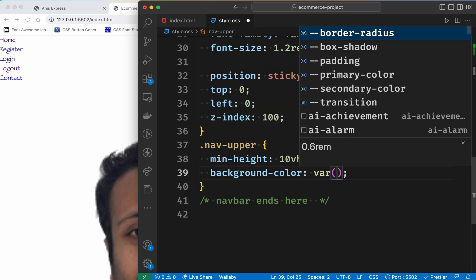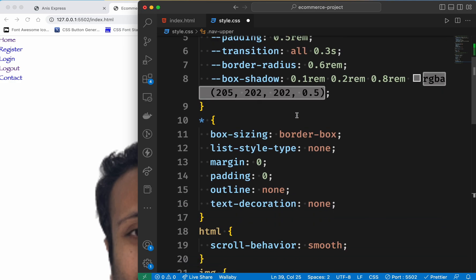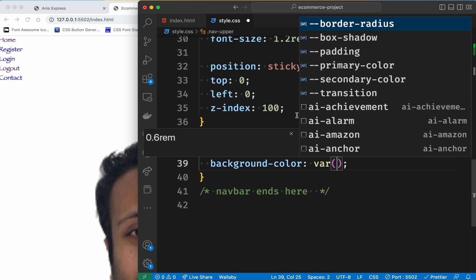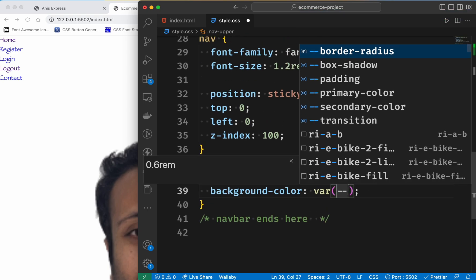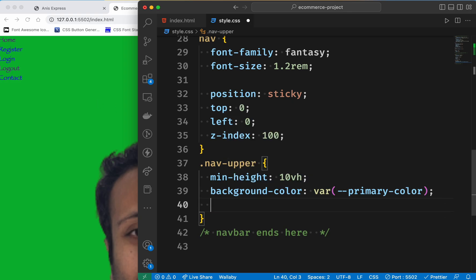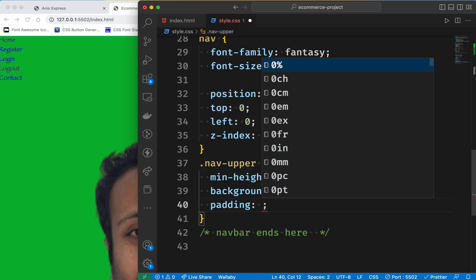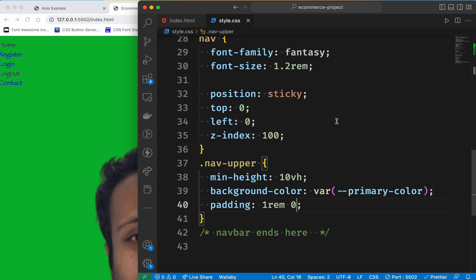I will show you CSS variable declare — primary and secondary. I will use the primary color variable. And then finally, padding is one rem top to bottom and zero left and right.